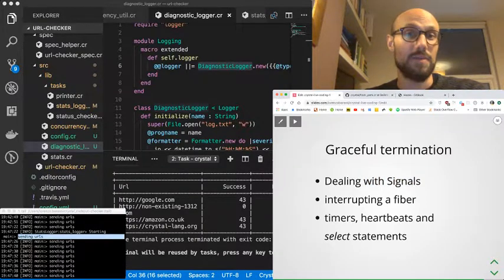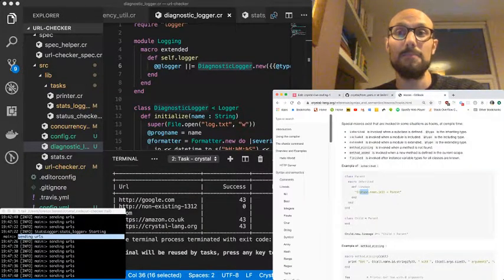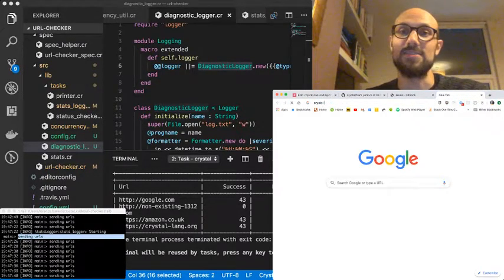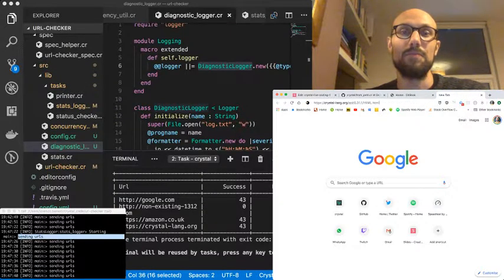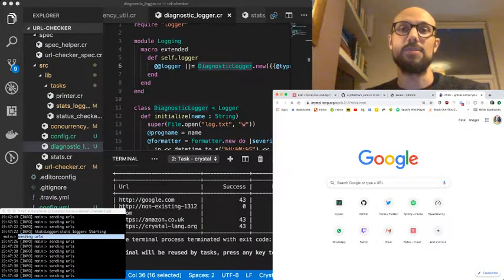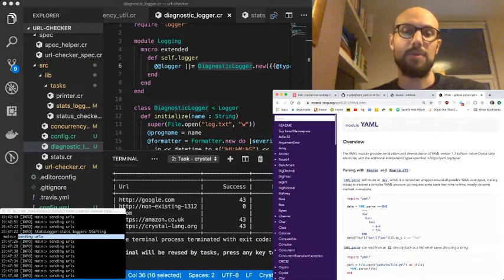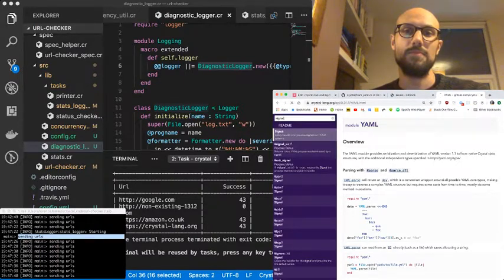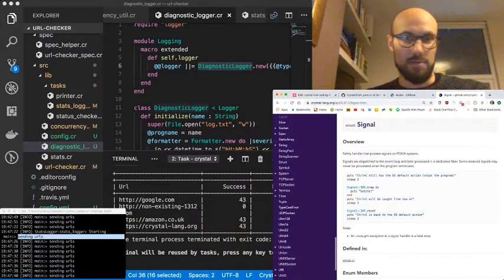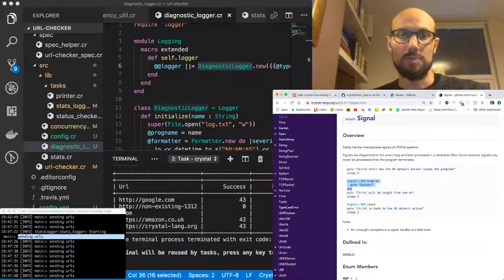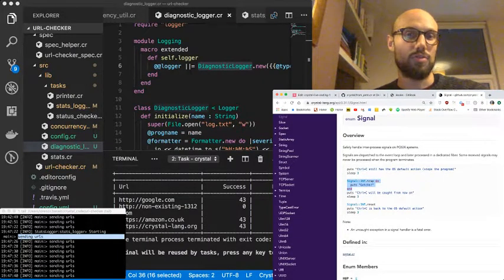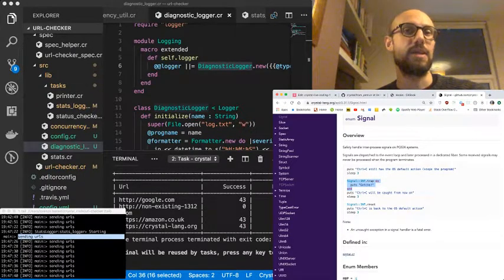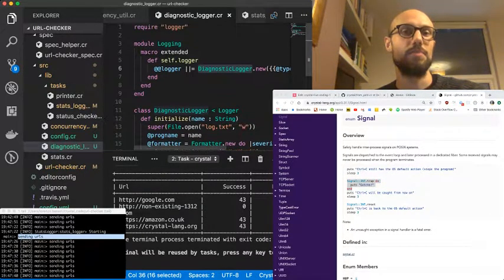First thing we'll do is look into how we can deal with signals in Crystal. So if I go to the Crystal API—notice that the version is the latest, so I'm okay with searching—and then I'm going to look for signal.